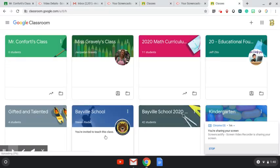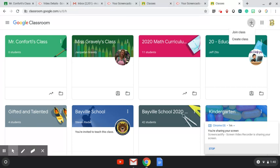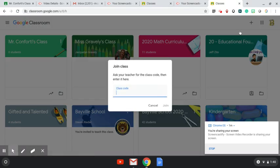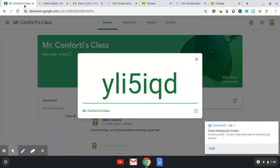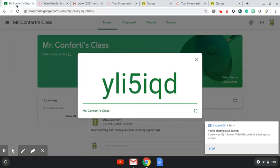Now, these are all the different classrooms I'm part of, but as a parent, the one thing I would want to do is I want to come up here to the plus sign. I'm going to click on the plus, and then I'm going to join a class. And that code that was originally given to you, that was shared by the teacher, you can just copy and paste it, take it right from there, and drop it right in here. Click Join, and then your student will be part of the class.